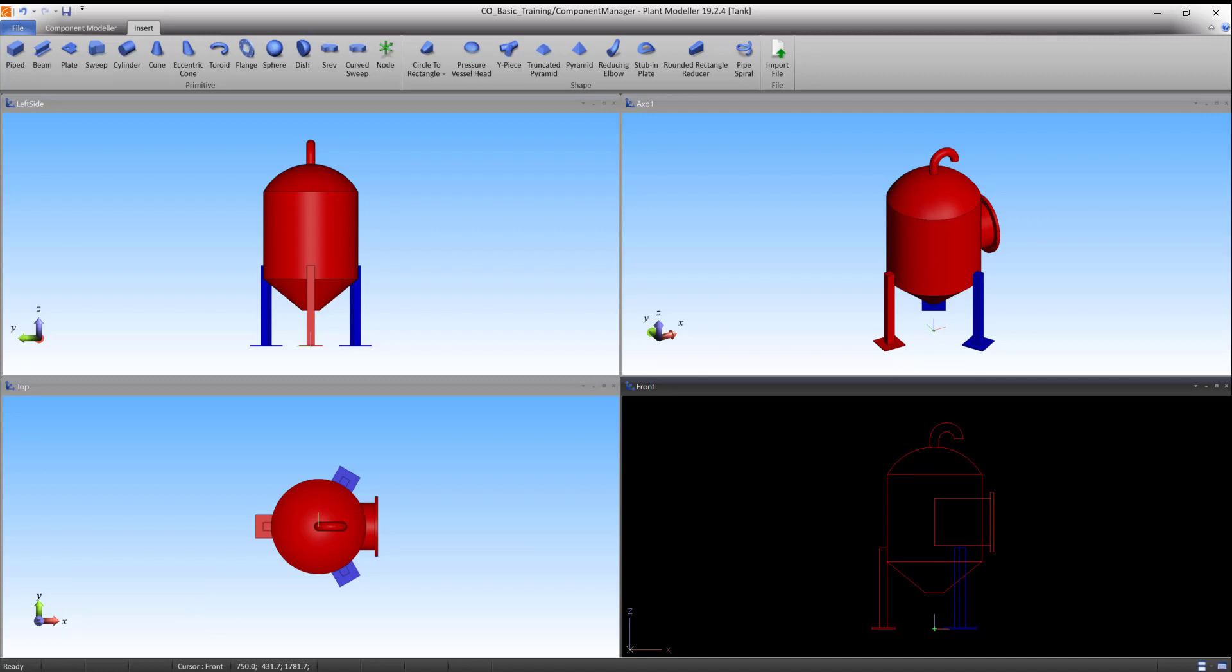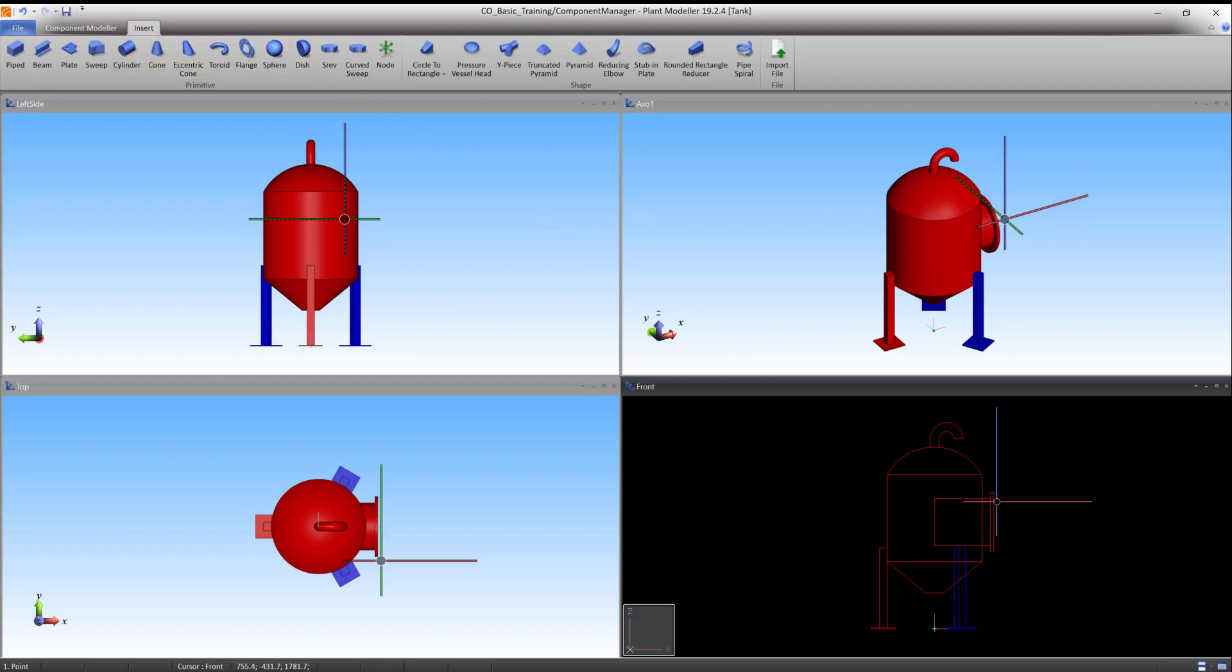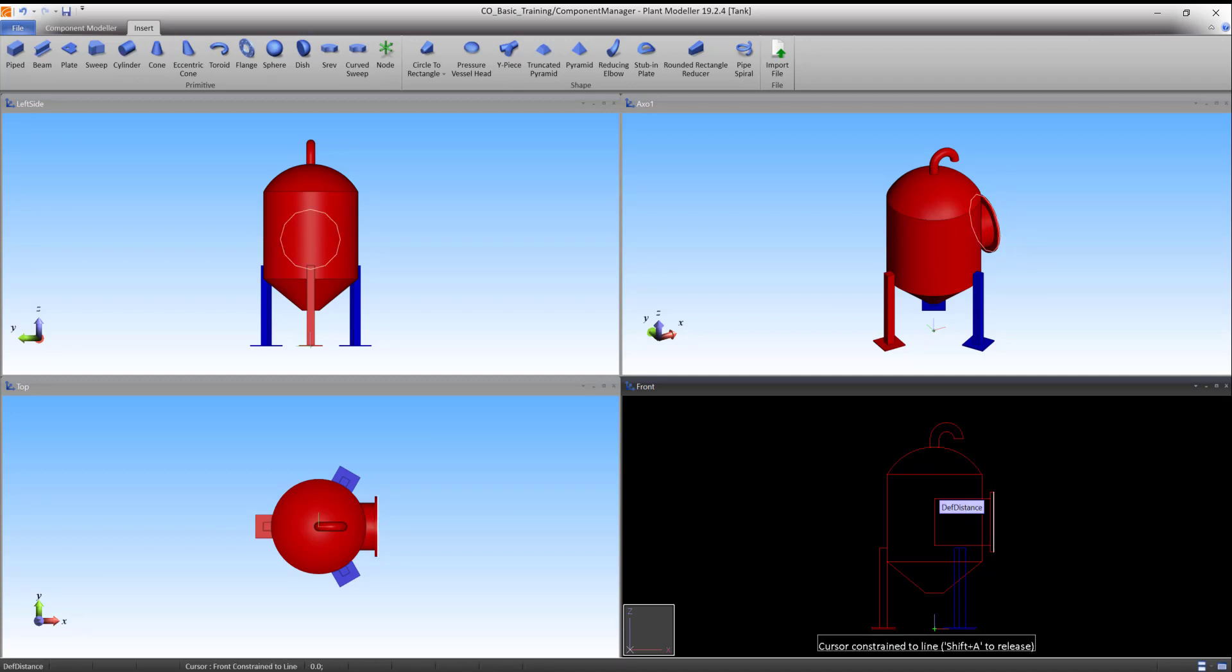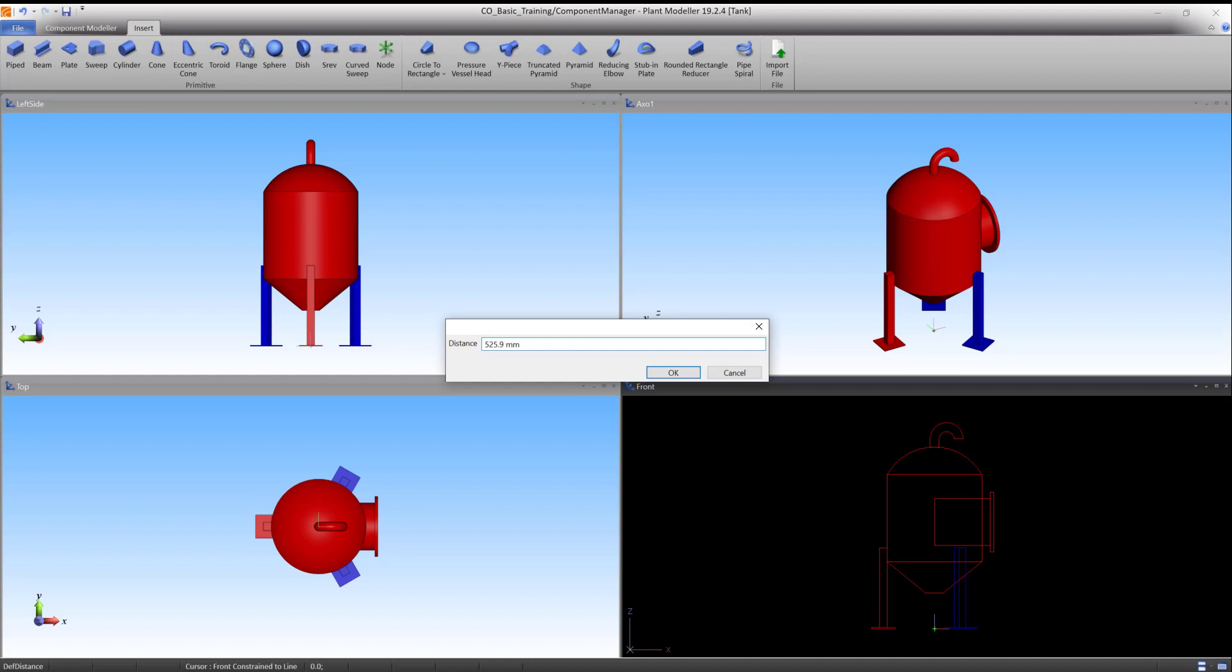Start the command again for the third cylinder. Lock the cursor to the end of the second cylinder with Q and press P to accept the first point. Press I to define the distance.